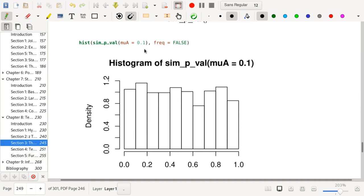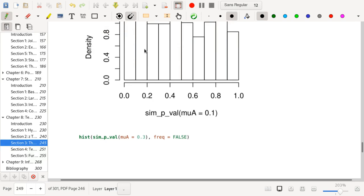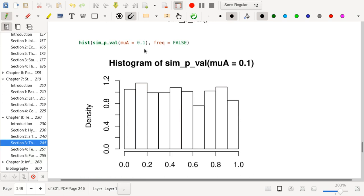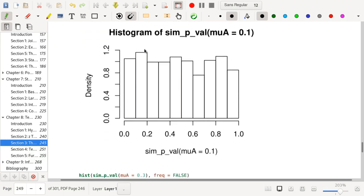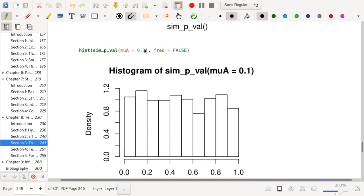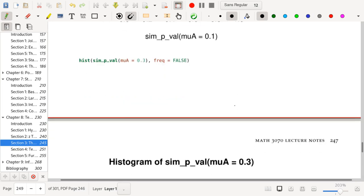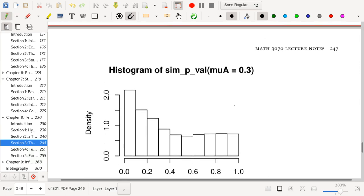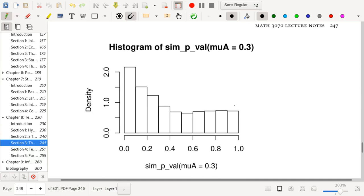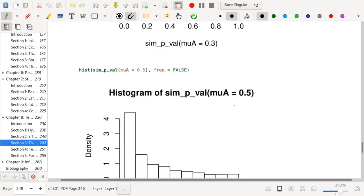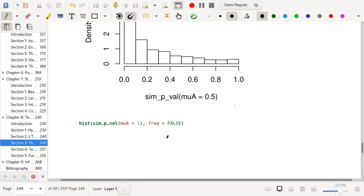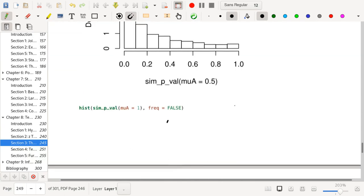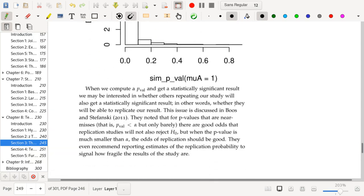Here is the case where the true mean is 0.1. Under the null hypothesis the mean is zero but the standard deviation is one, so it's actually rather difficult to detect the deviation — you're still seeing something looking a lot like a uniform distribution. If we go to mu-a equals 0.3, now it's starting to have an easier time: the p-values are now starting to concentrate around zero. The distribution of p-values will concentrate more and more near zero as we increase the difference between mu-a and mu-naught.